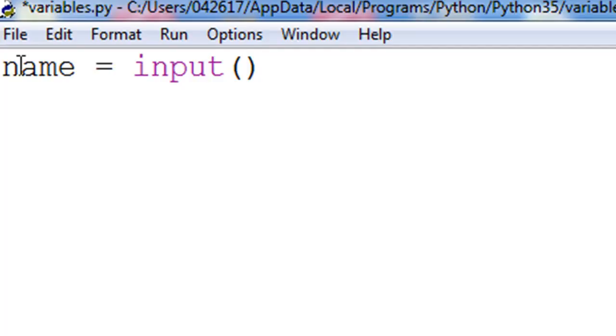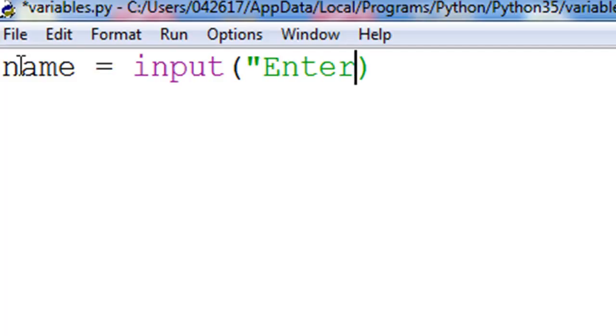Now it expects a piece of text to be in these parentheses. This text is like a prompt to the user when our program is running to tell them what they're supposed to actually type. So let's type enter your name.